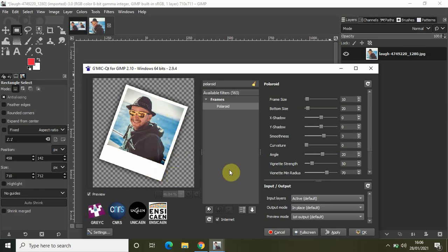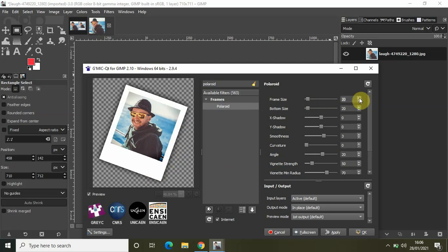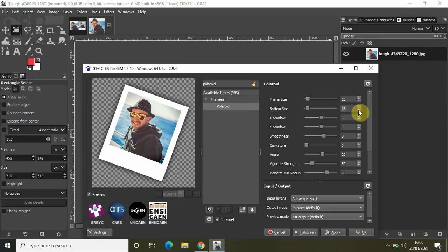If I want, I can increase the frame size from 10 to somewhere around 20, and I also want to decrease the bottom size from 20 to 15, like this.